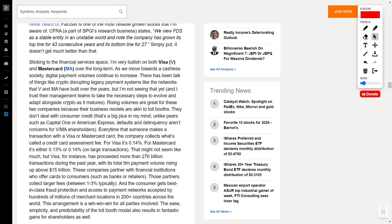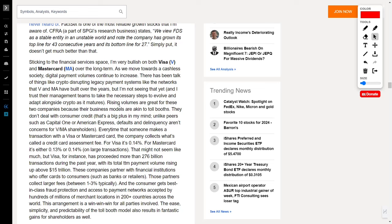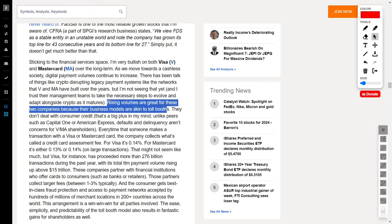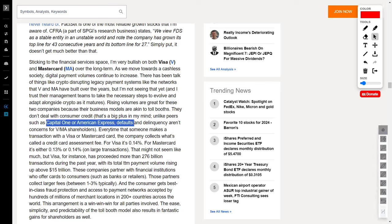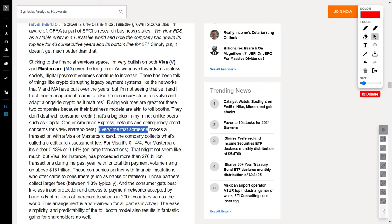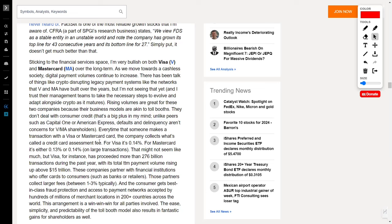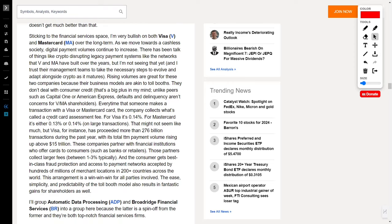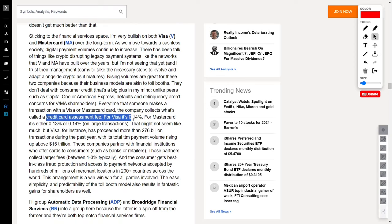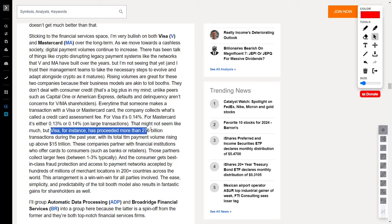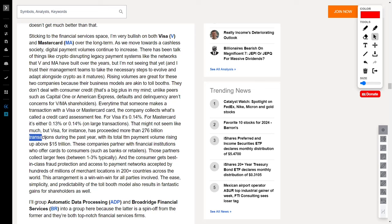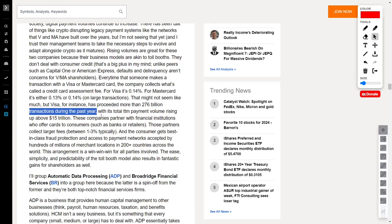Now, let's talk business models. V and MA are like the tollbooths of the digital highway. No messy entanglements with consumer credit. Unlike their peers grappling with defaults and delinquency fears, V and MA shareholders can rest easy. Every transaction with a Visa or MasterCard card means they collect a tidy sum known as the credit card assessment fee. For Visa, it's a cool 0.14%, and for MasterCard, it's either 0.13% or 0.14%, with Visa alone having processed over 276 billion transactions in the past year, with a total trailing 12-months payment volume soaring above $15 trillion.